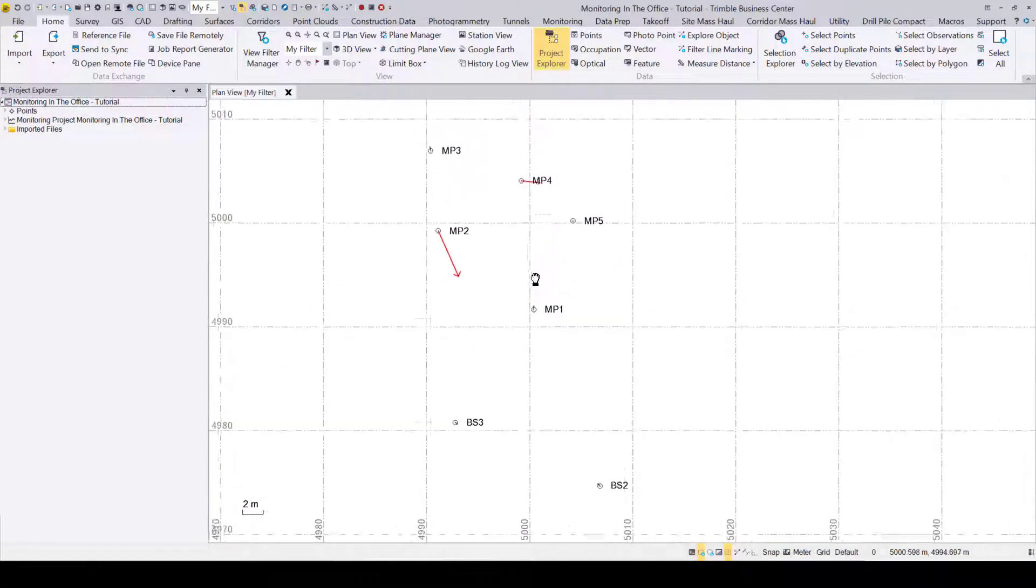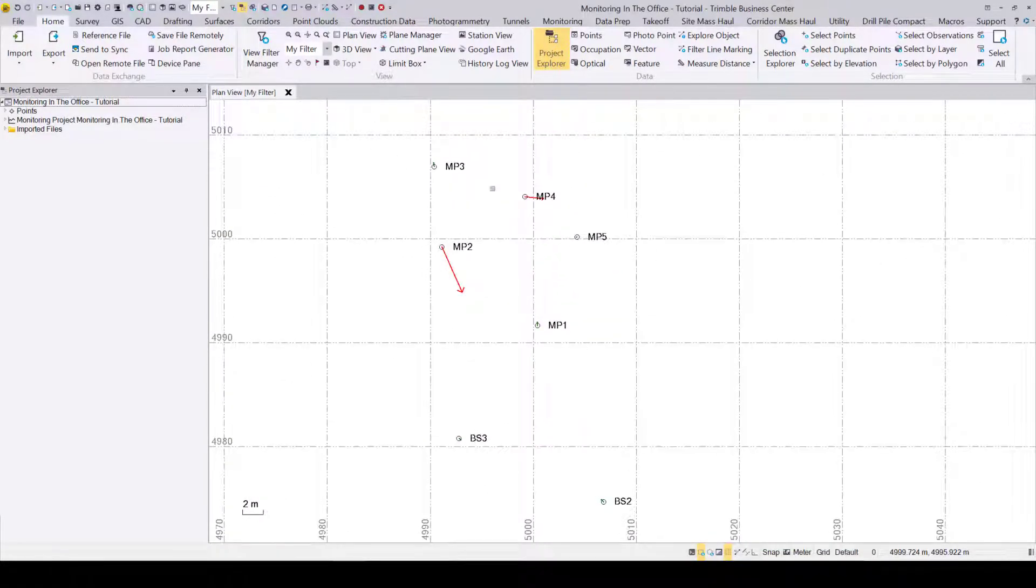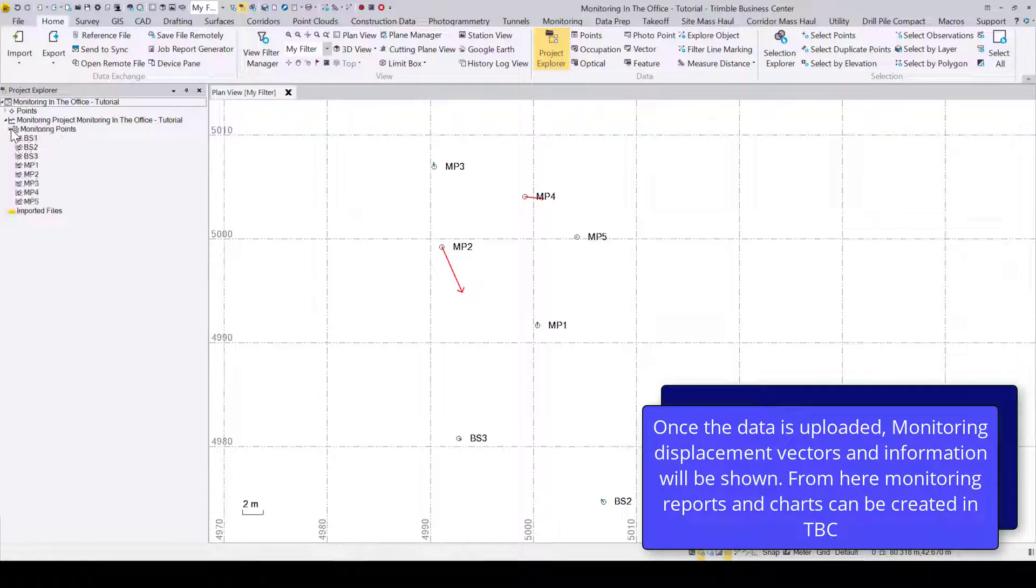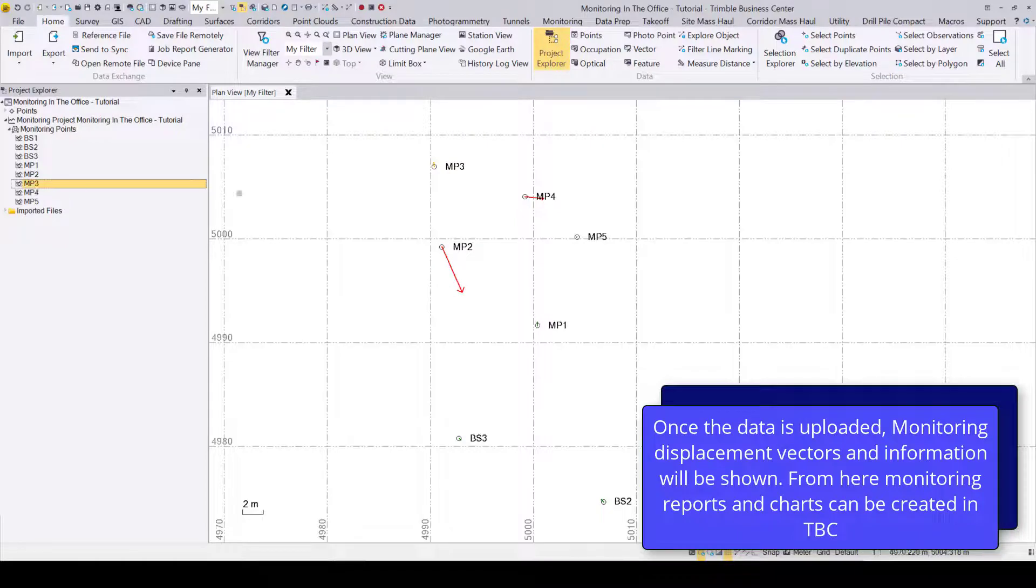Once the project is uploaded and created, you'll now see your monitoring data and any displacement information and 3D displacement vectors from the Trimble Access file.